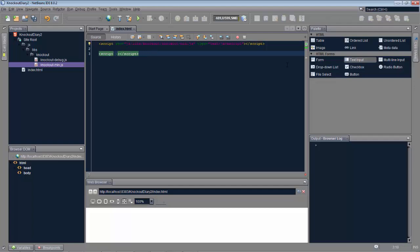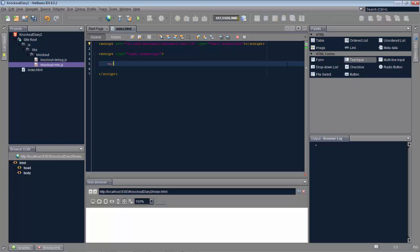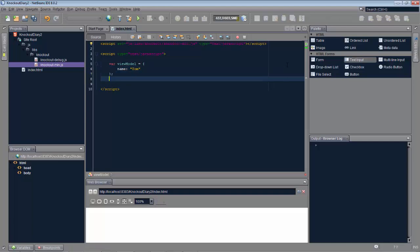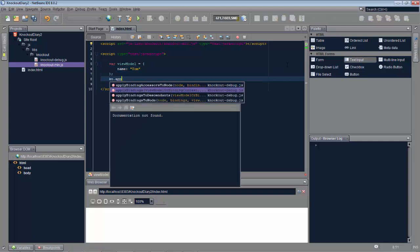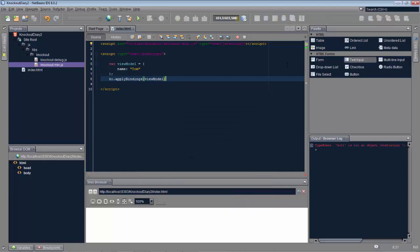Create a script block for JavaScript. Create a new view model, the basic building block of a Knockout application. In there define our properties. So first of all a name that we assign to a string. And bind the view model.